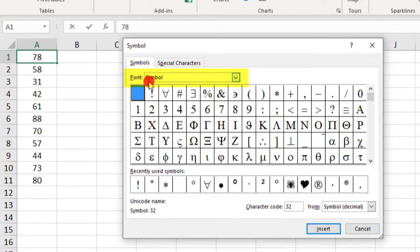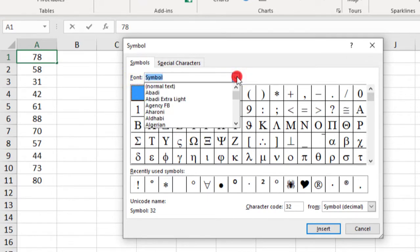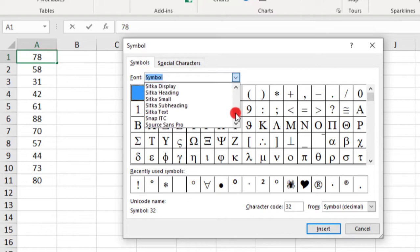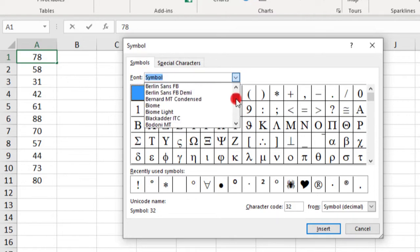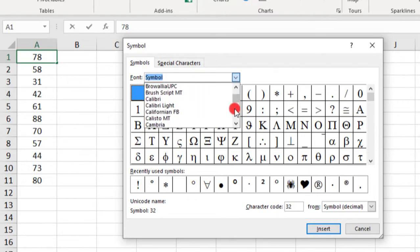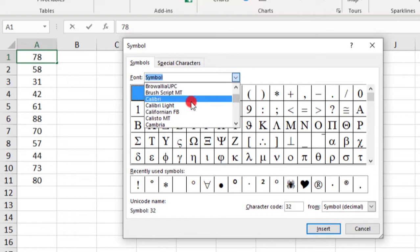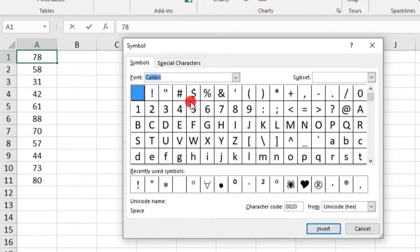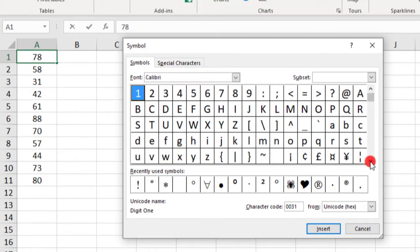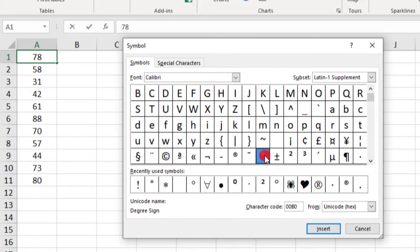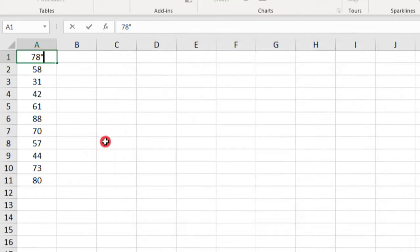Well, I know in this document we're using Calibri. So you can actually select whatever font you're using for your document. And within those options, find the degree symbol. And here's the one in Calibri. And then click Insert and Close to add your degree symbol.